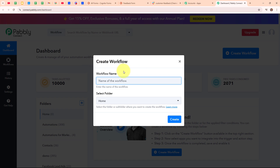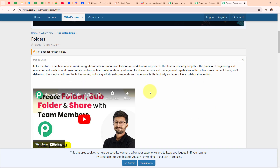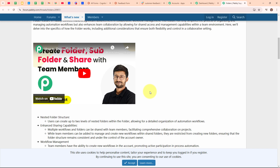In the create workflow dialog box, I have to give a name to my workflow. I'm going to name it 'notify team on Slack channel for Cognitive Forms submission' and select my folder as automations. You can select the folder as per your need, and you can also create multiple folders to save your workflows accordingly. To learn how to create a new folder inside Pabbly Connect, click on the learn more hyperlink, which will take you to a forum with all the instructions.